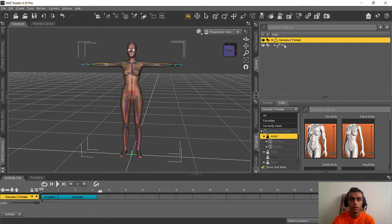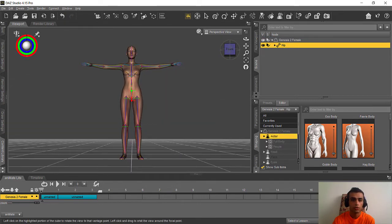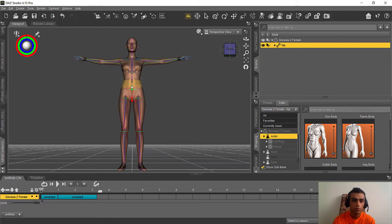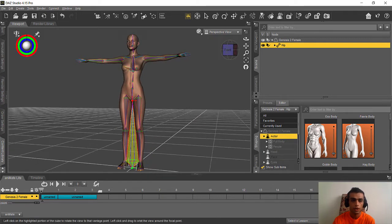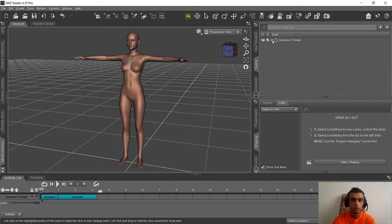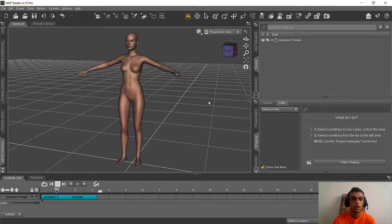After selecting Joint Editor, come back to the viewport and select the Hips. When you select the Hips in Joint Editor you'll see a green arrow here. We just need to move that green arrow down, and it will be great. After this, play the animation and you'll see she's just walking normally.